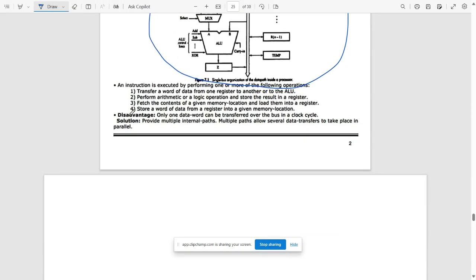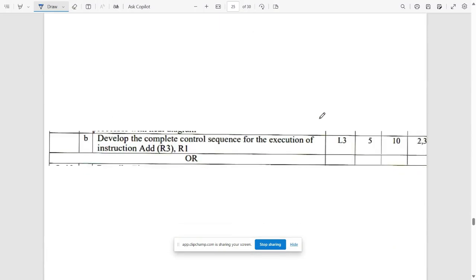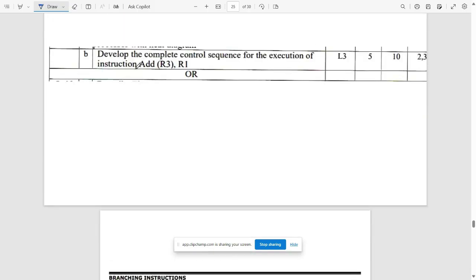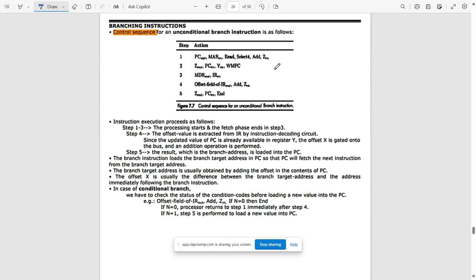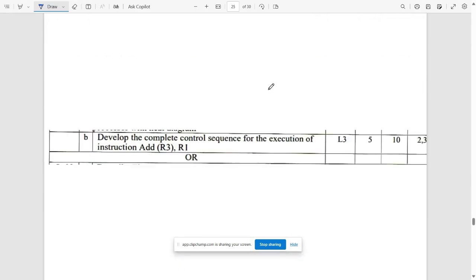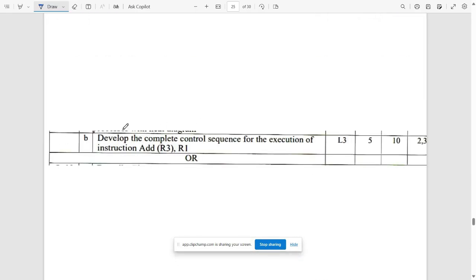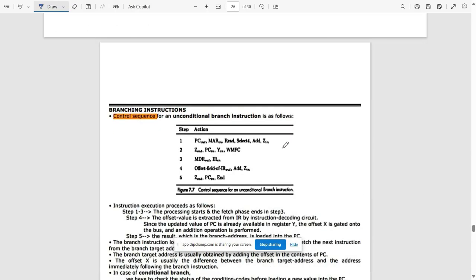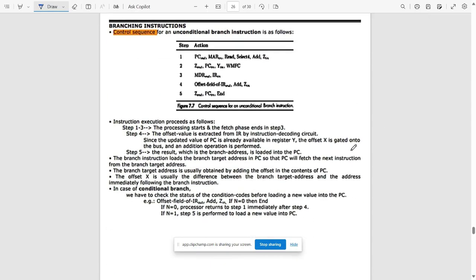Write the advantages and disadvantages of single bus organization. The next question involves a program using branching instructions. Try to write the program on your own — these are the branching instructions required, and the program should be written following the steps given in this order. You can pause the video and refer to the steps.